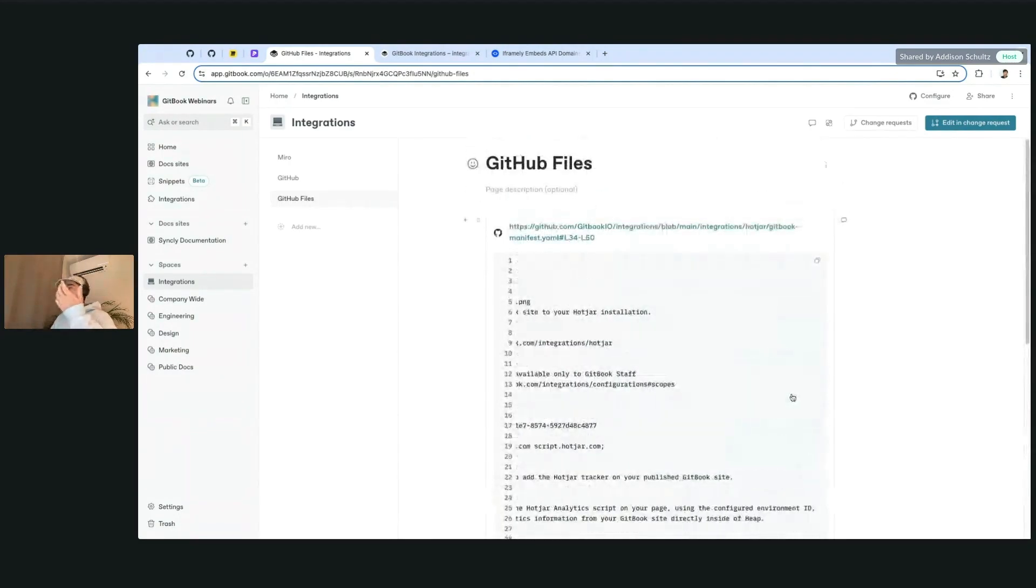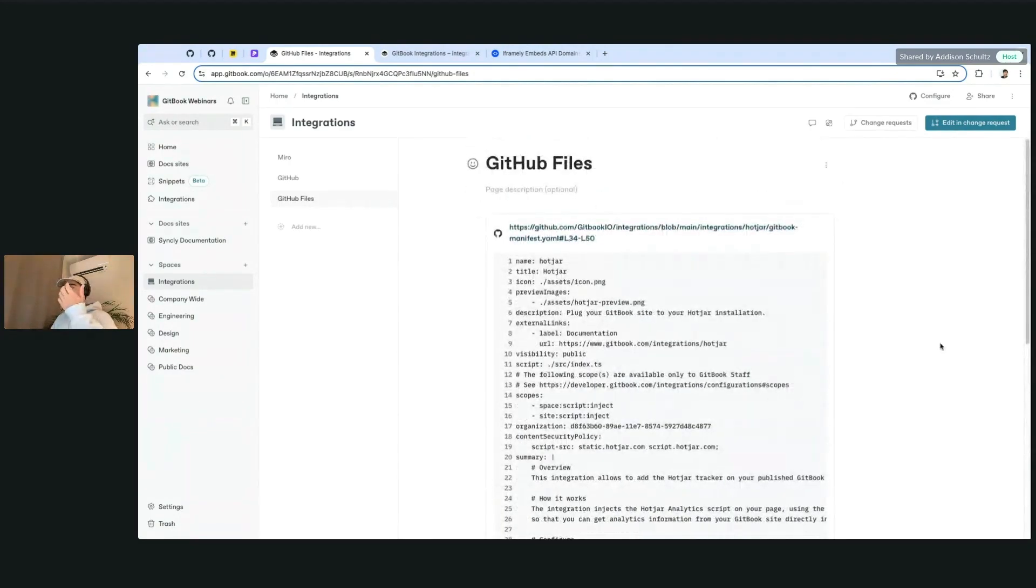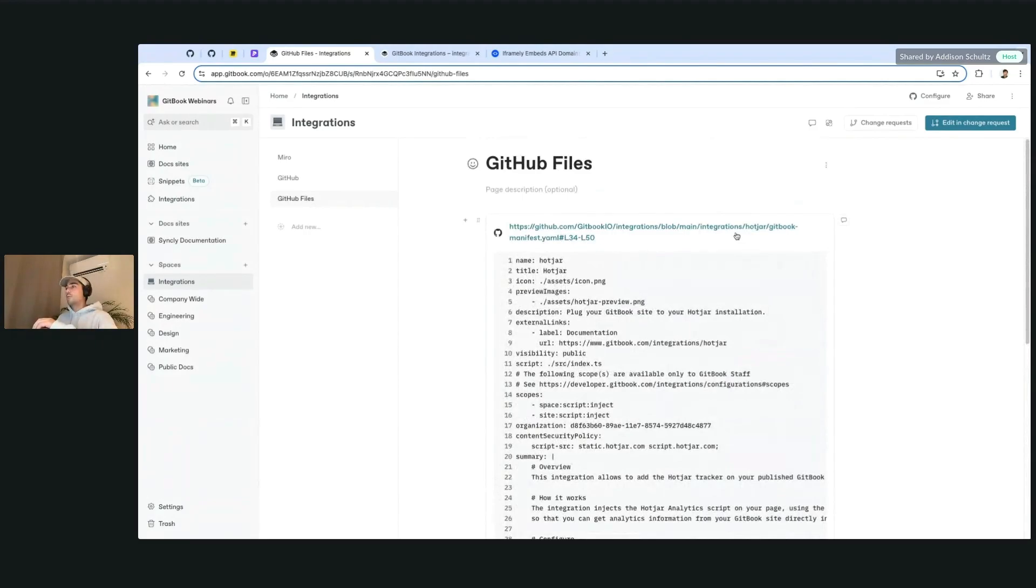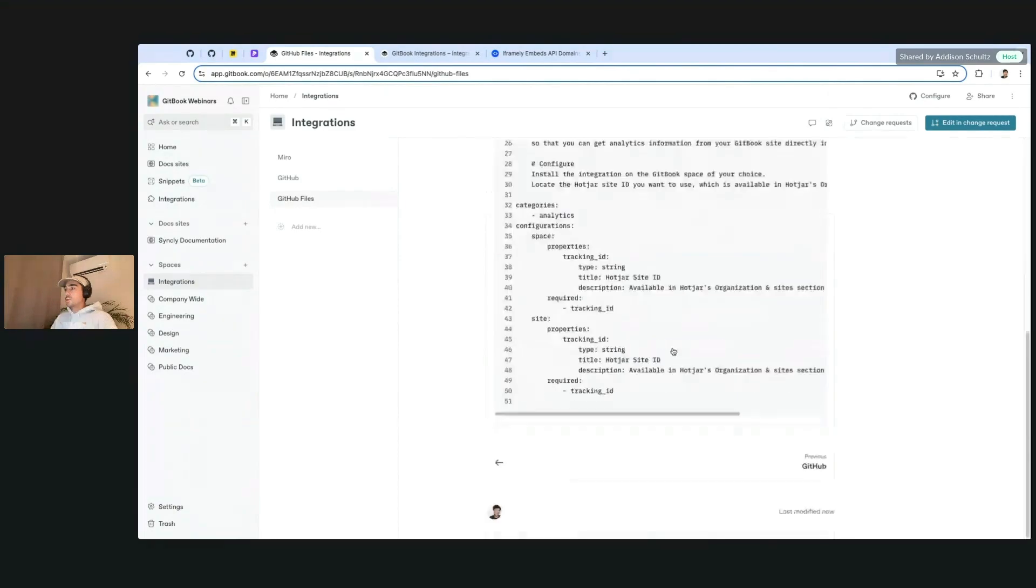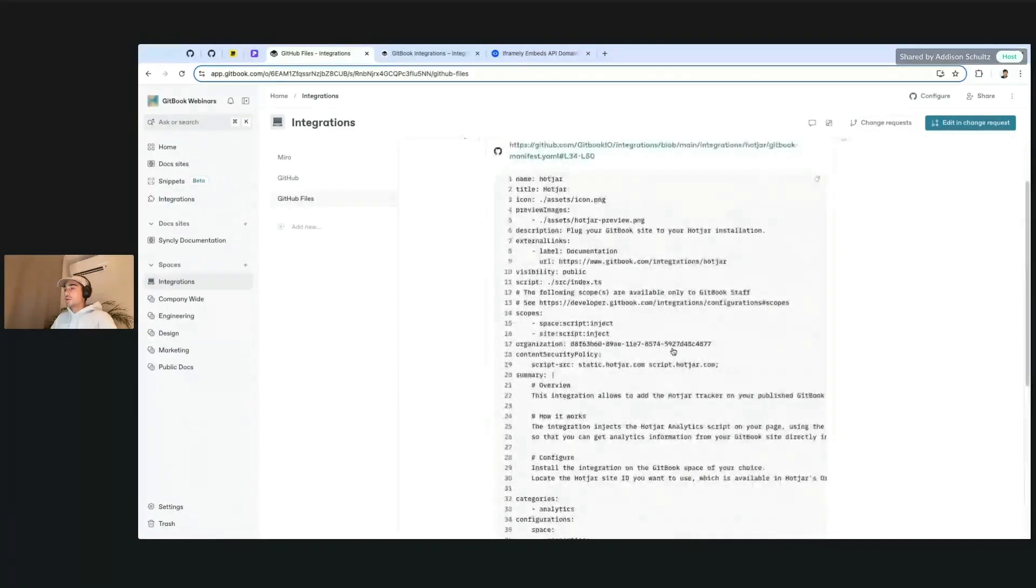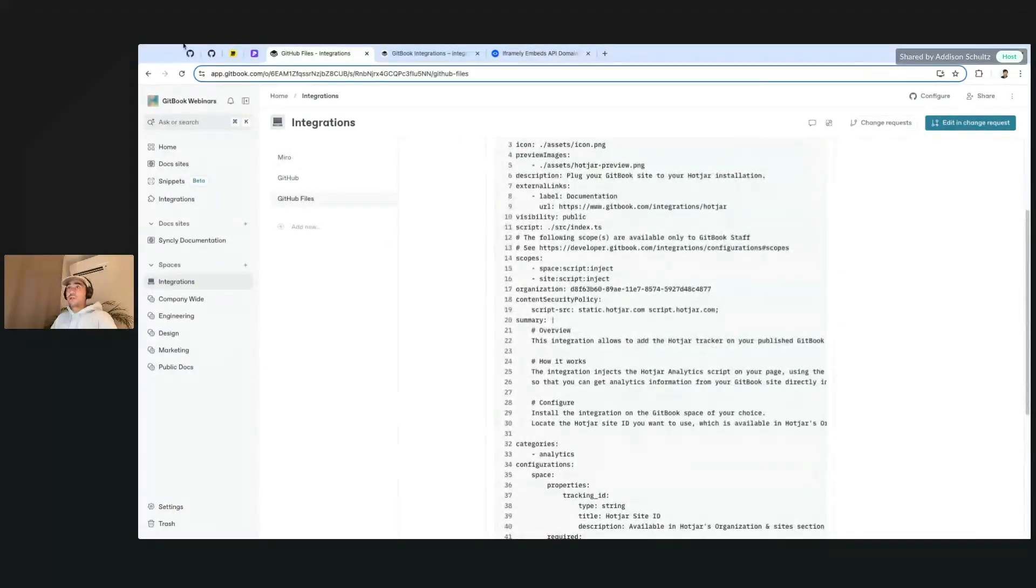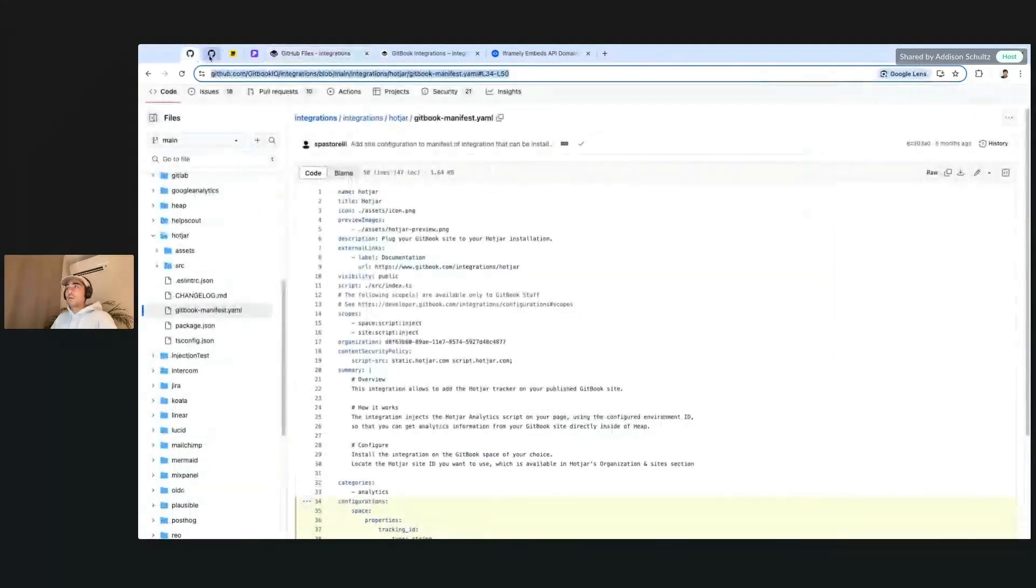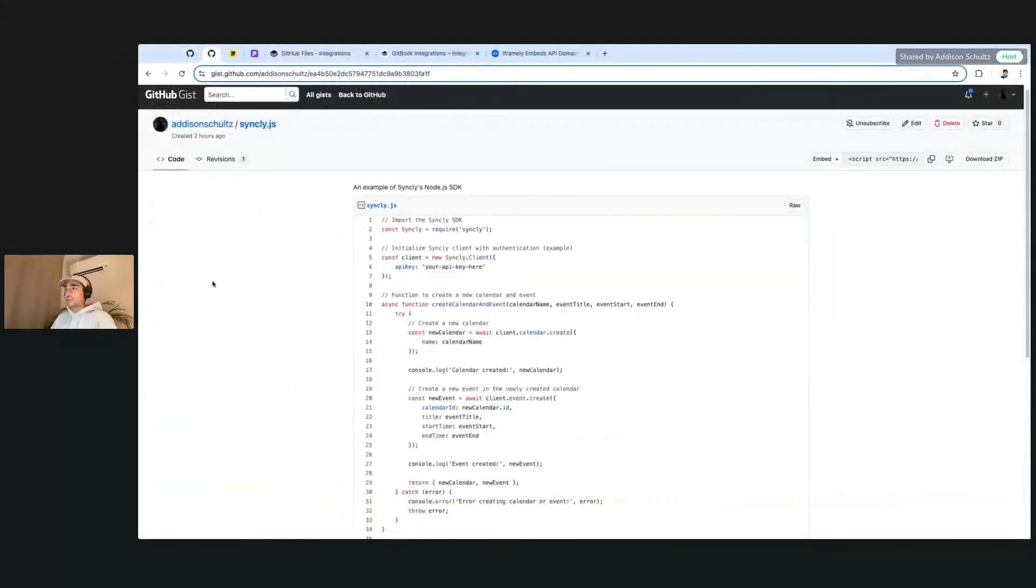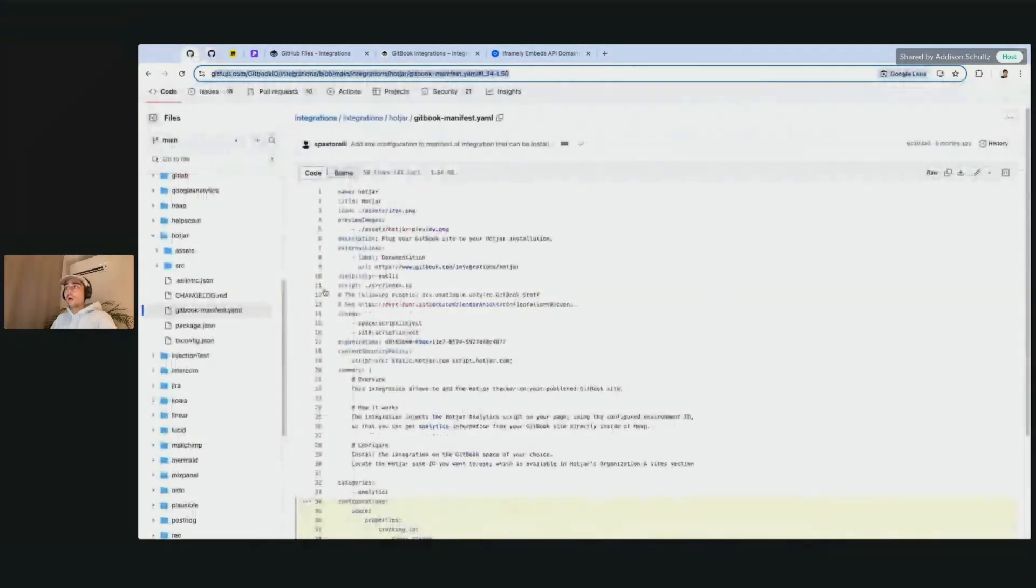And actually, oh, it already worked. So before where it was previously just showing this here, now we're able to read the file itself that we have pasted here.